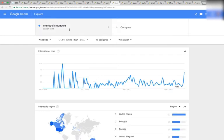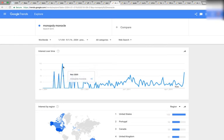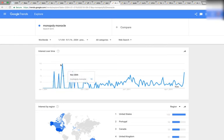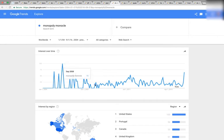Here's the Monopoly monocle. Here is September 2008, and here is this slope downwards. You can see it's almost a perfect line — a bullseye — right here on September of 2008.